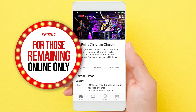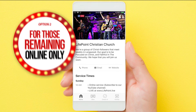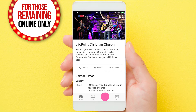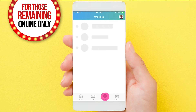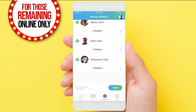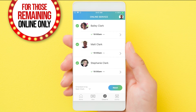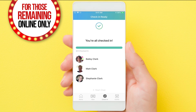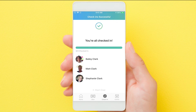For those attending online only, you can register attendance too. Click on the check-in button, find your family members, and press next to check them in virtually and everyone is registered.